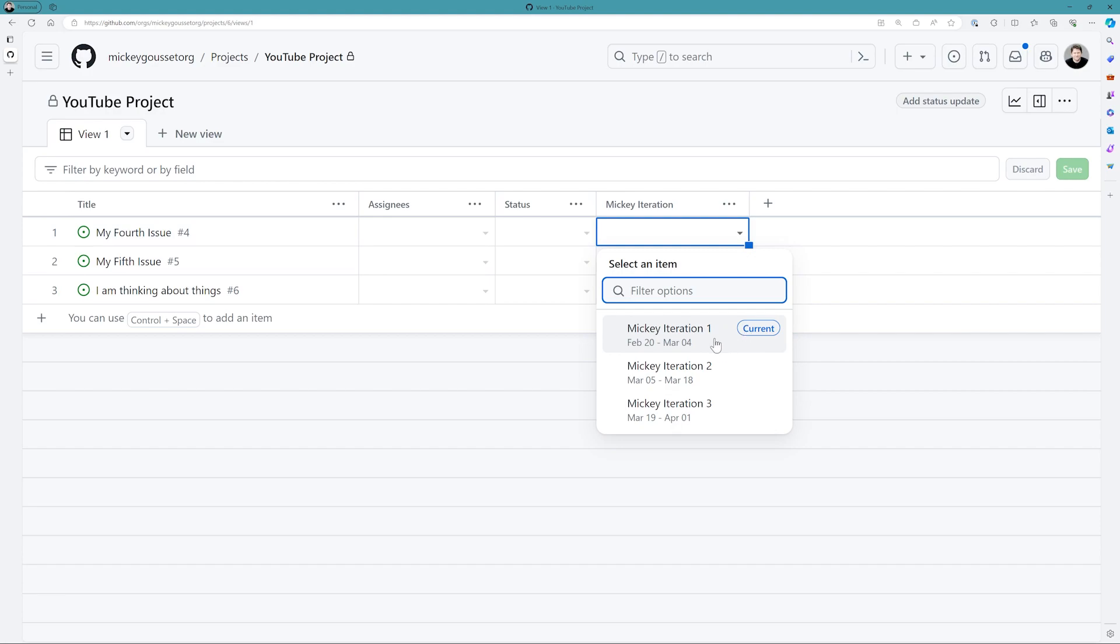Now with iterations, you can choose when it starts. So this one's going to start on February 20th and I can choose the duration of each iteration. And this is changeable. So in this case, I'm going to set some iterations of just say two weeks, two weeks works. And I'm going to say save and create. And what this does is it creates a field called Mickey iteration. And it automatically creates three iterations for me. So I'm in my current iteration right now. And you can see I've got my next one coming up March 5th and my next one coming up March 19th.